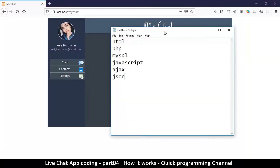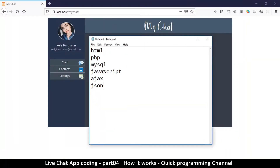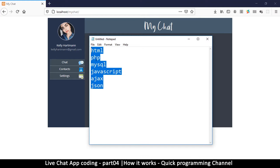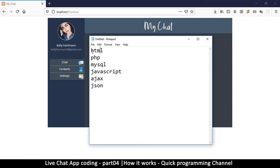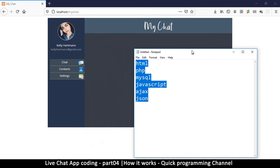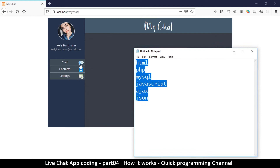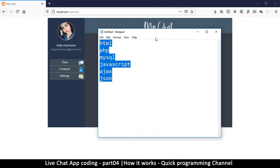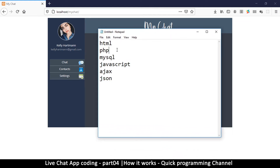In this particular episode I'm going to explain why we need so much to learn — why we need all these languages in order to make a simple chat app like this one.